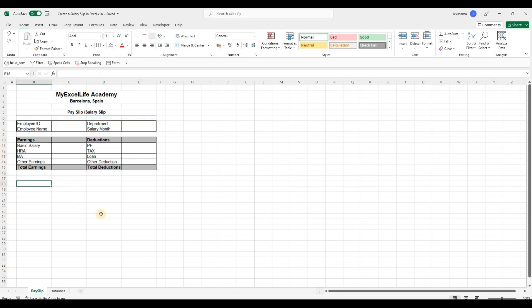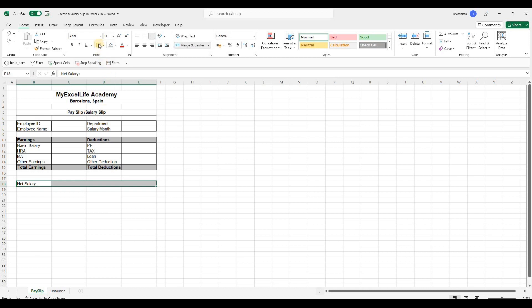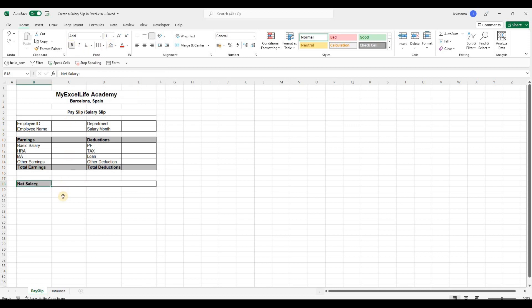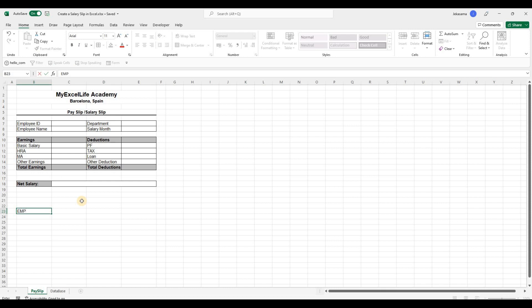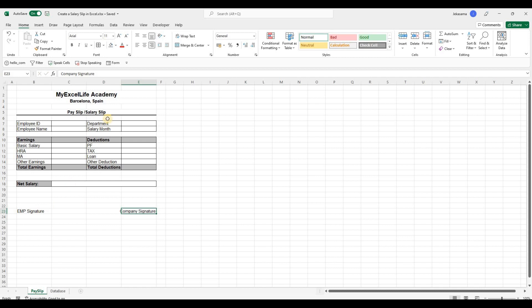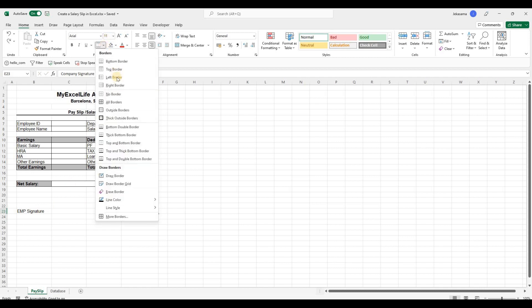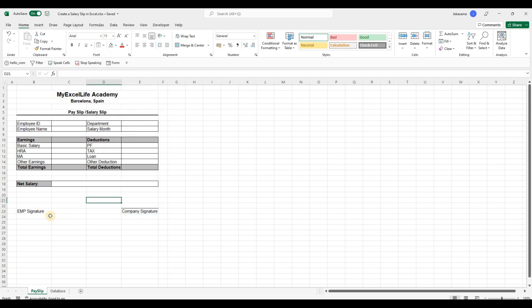And below here we will put net salary. Net salary. And we will select the three columns and merge. And then select with net salary. And put borders here. And net salary we will fill as gray color and bold as well. And below it we will add employer signature and company signature. And then we will put the border. And here as well will be the same.